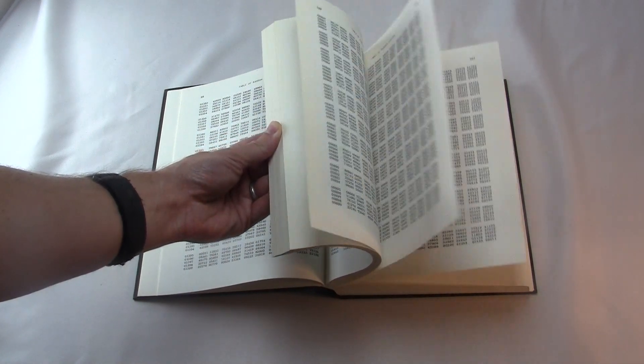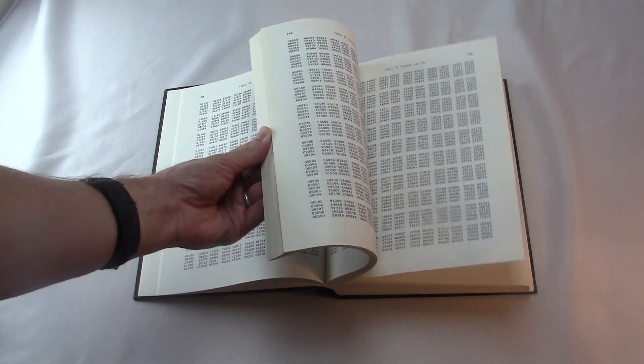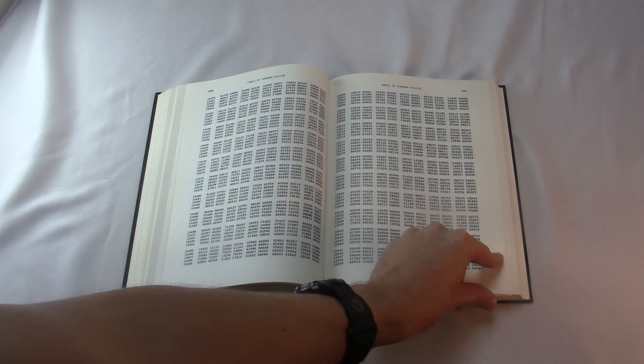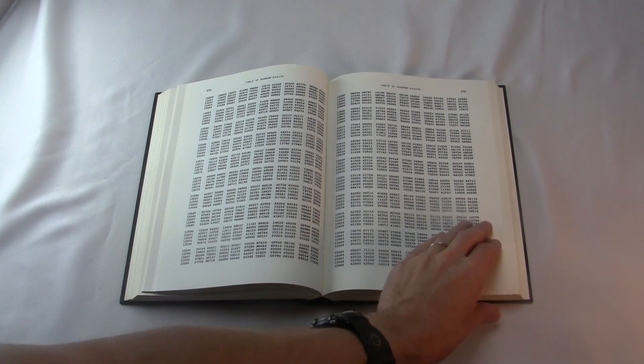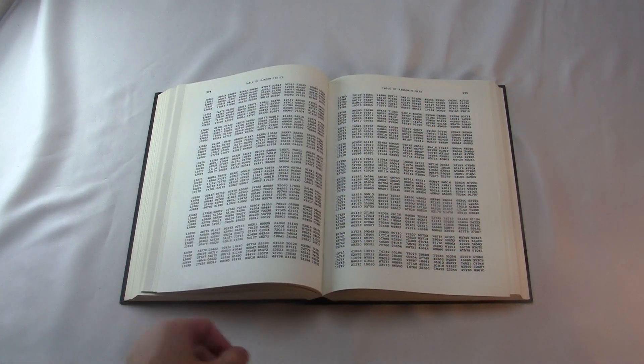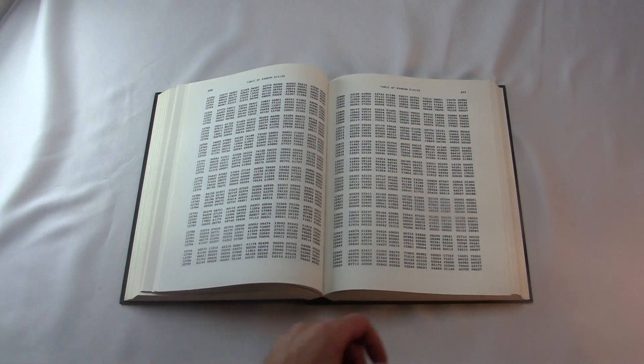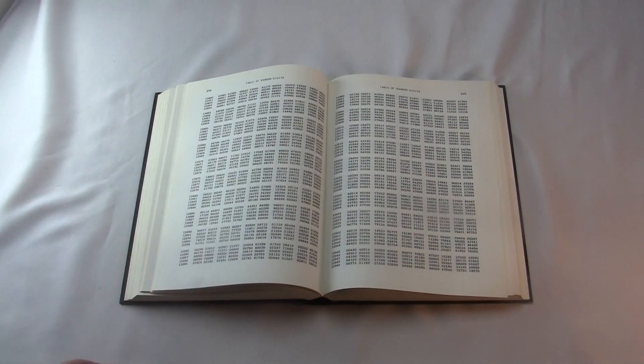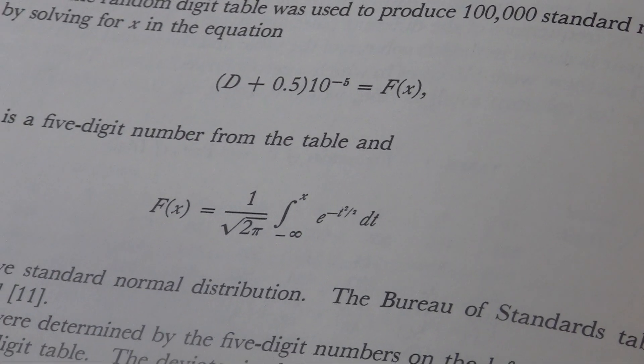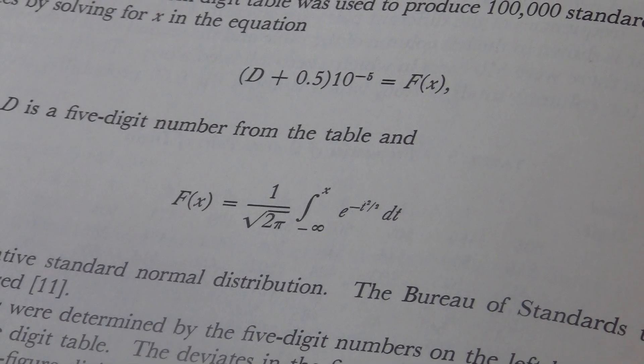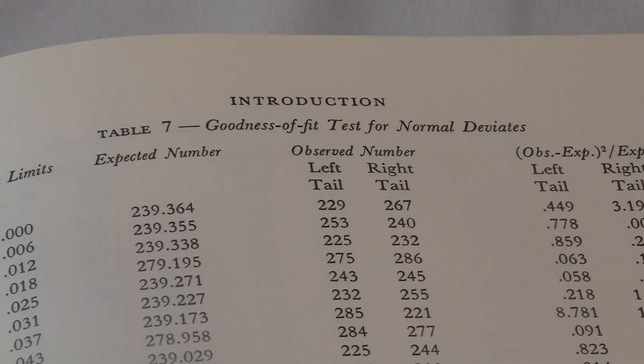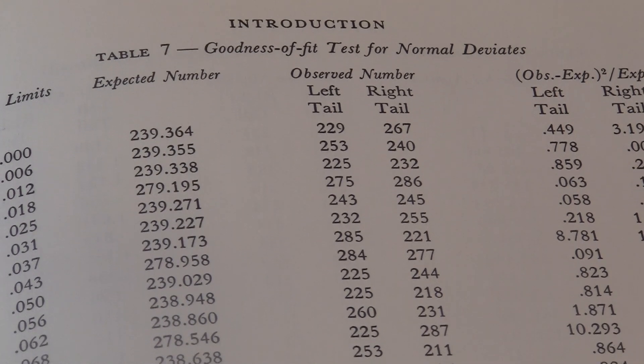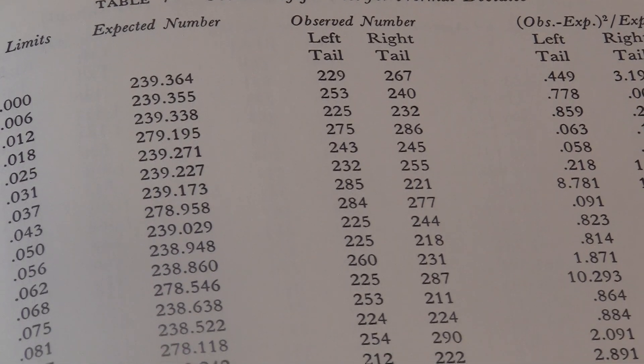Sometimes, when you want random numbers, you want them to be equally distributed, like those digits, but sometimes it's more useful if they're normally distributed. So the second section of the book is devoted to these kinds of numbers. They took their million random digits, which are evenly distributed. They ran them all through another formula to convert them into 100,000 random numbers, which are normally distributed. These are called normal deviants, or Gaussian deviants.